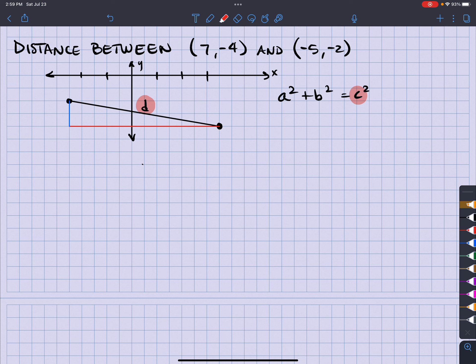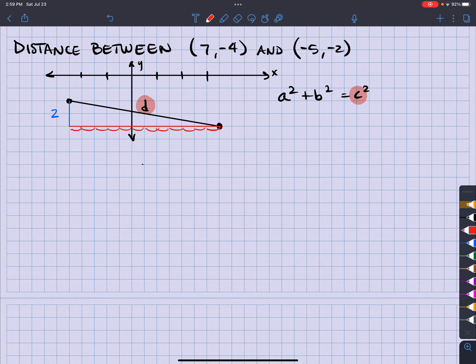So if you look at this right here, isn't this 2? There are two blocks right there, so it's 2. How about the horizontal line? Well, let's see here — there is 1, 2, 3, 4, 5, 6, 7, 8, 9, 10, 11, 12. So I had to move 12 spaces. So this is 12 spaces.